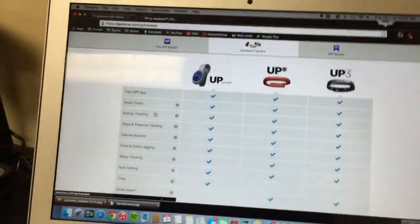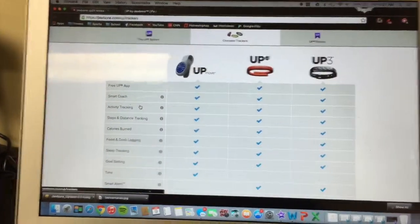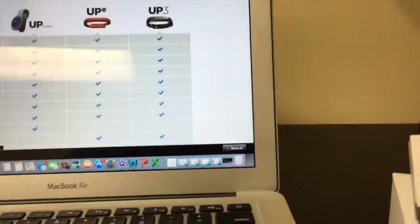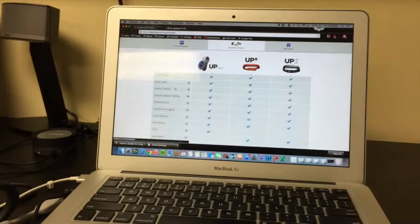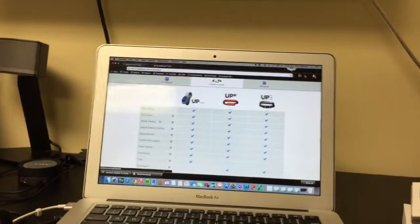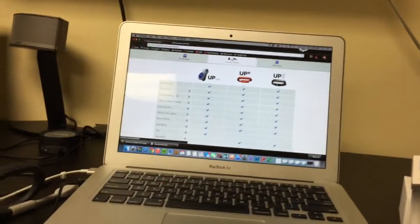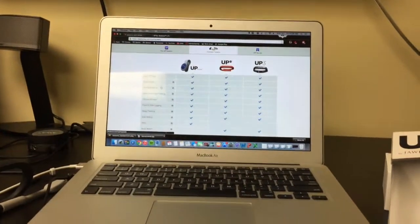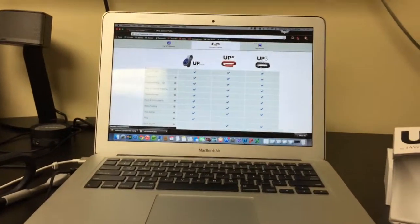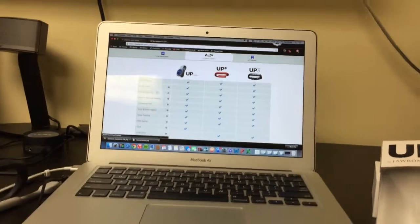I would go Up Move if you want the simplicity, or Up 3 if you want all the extra data. As a fitness tracker, I do think it beats the Nike Fuel Band and the Fitbit. But other than that, I would go with the Move or Up 3.